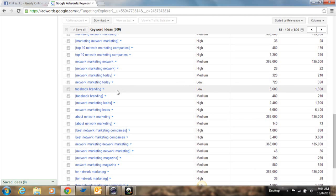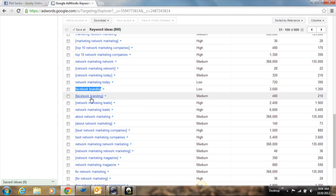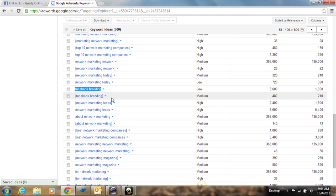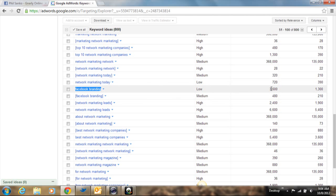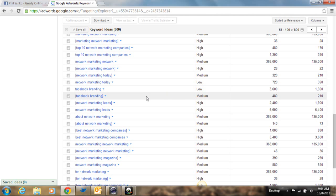So let's look at one here. I'm just randomly looking at this. So let's look at this one that says Facebook branding. Again, there's the broad category here and the exact category here. That means that people are searching on average globally per month, 480 people are searching. And as far as more of a broad category with those words being used in different phrases, 3,600 people.